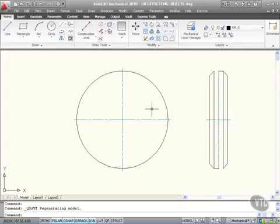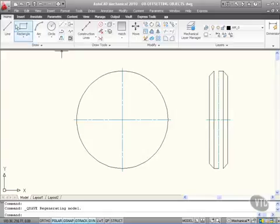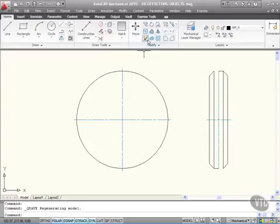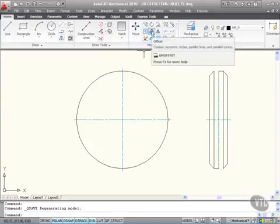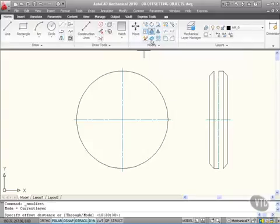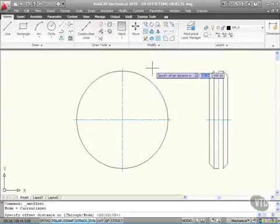The good thing about AutoCAD Mechanical is you can put in multiple offset distances using what they call the pipe symbol on your keyboard. So we go to the home tab here on the ribbon, the modify panel and then offset. We click on offset and come into the drawing area. Now it prompts you to specify an offset distance.